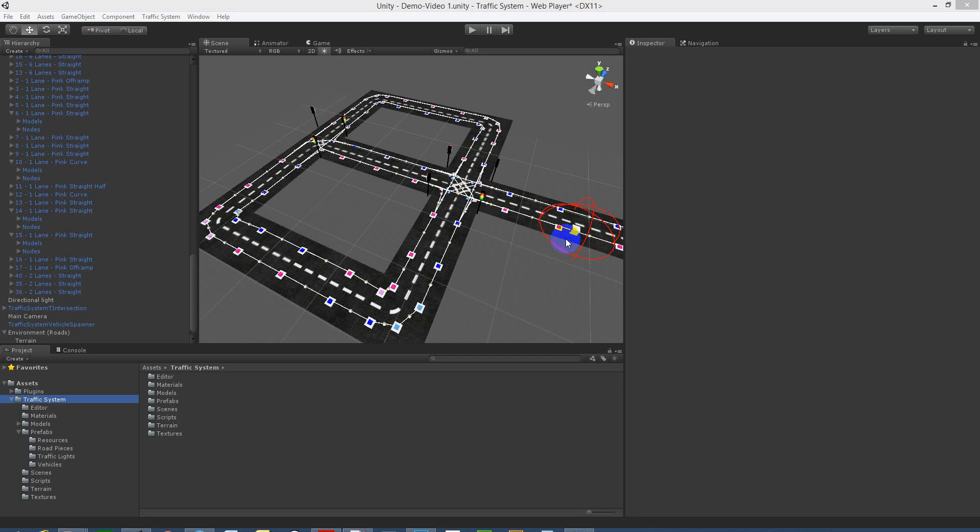Hi, in this video we're going to show you how easy it is to customize your road pieces to give them a new look to fit your scene.